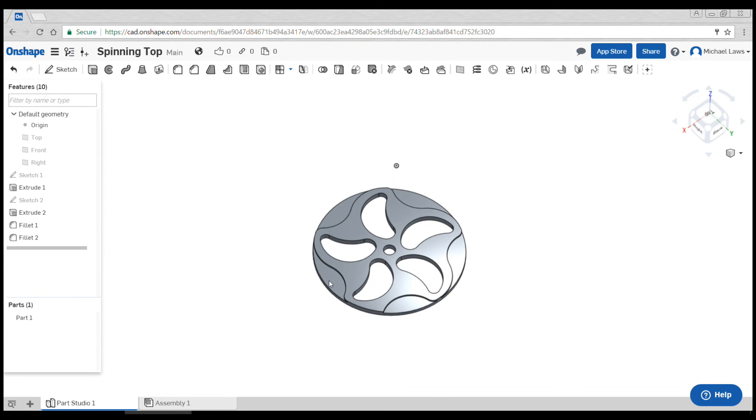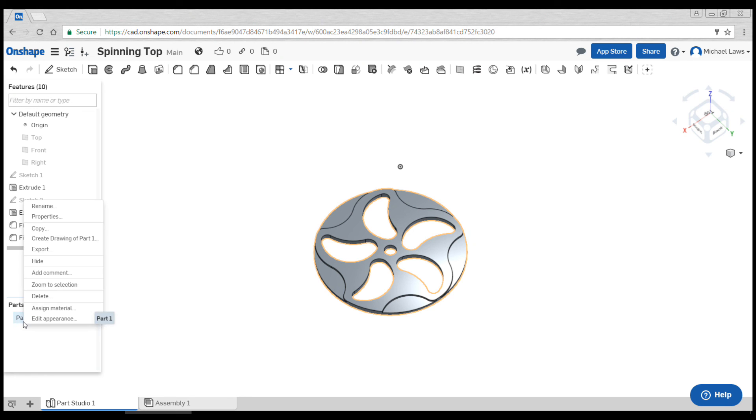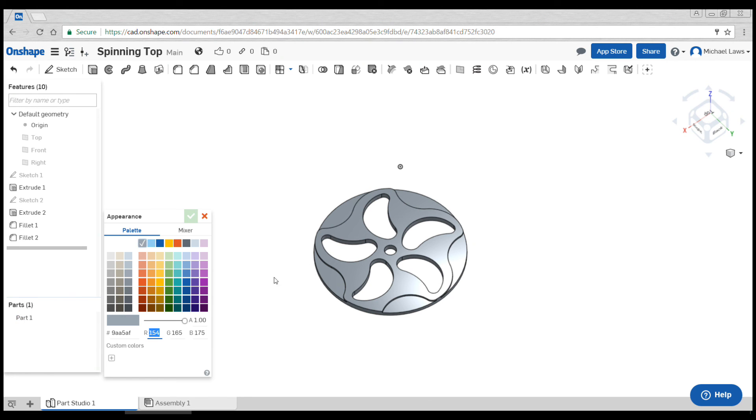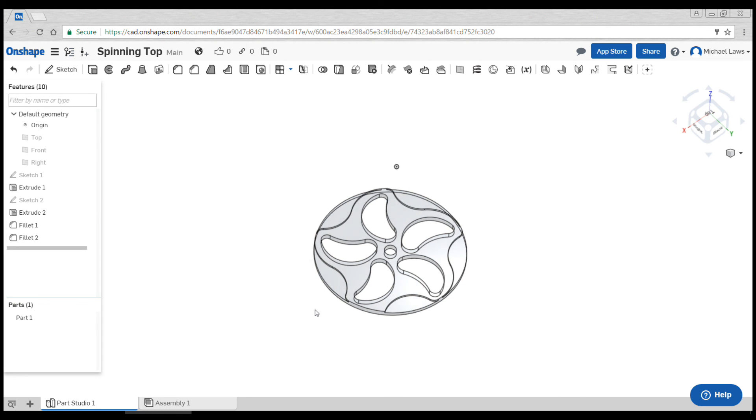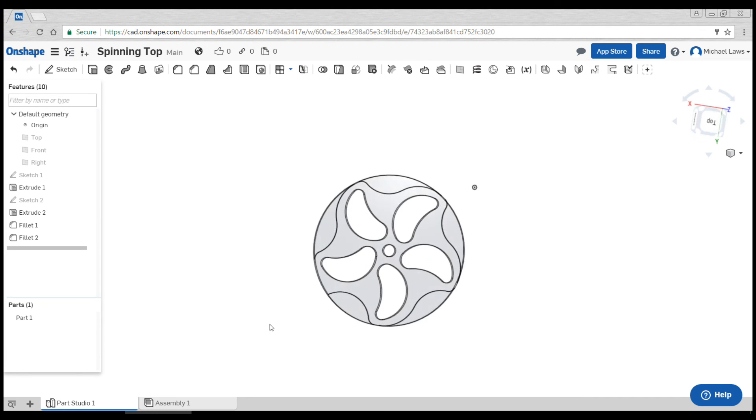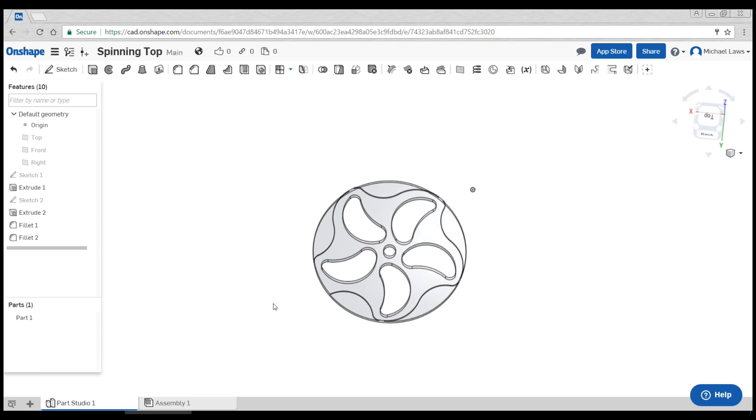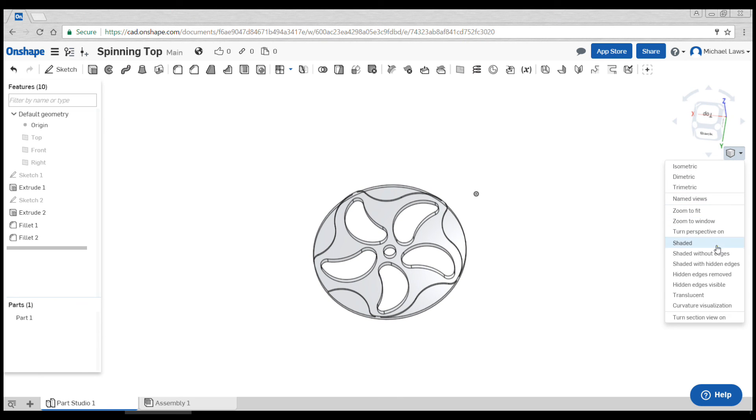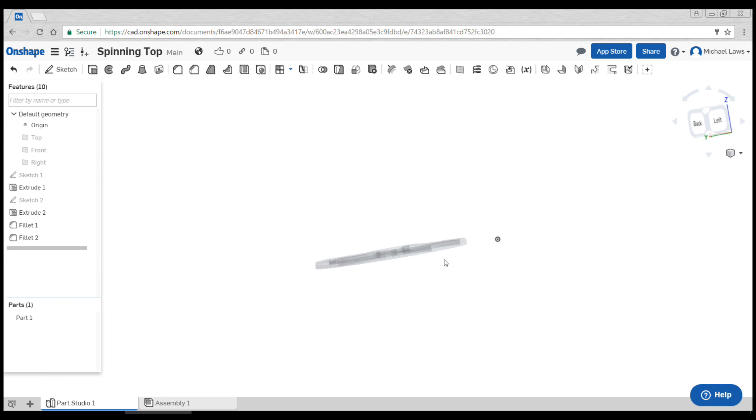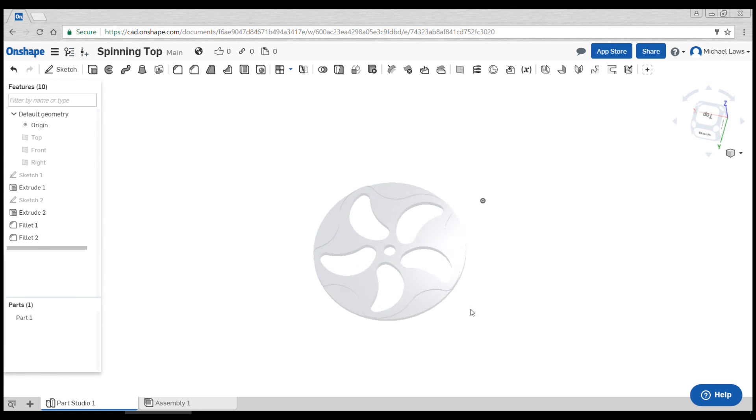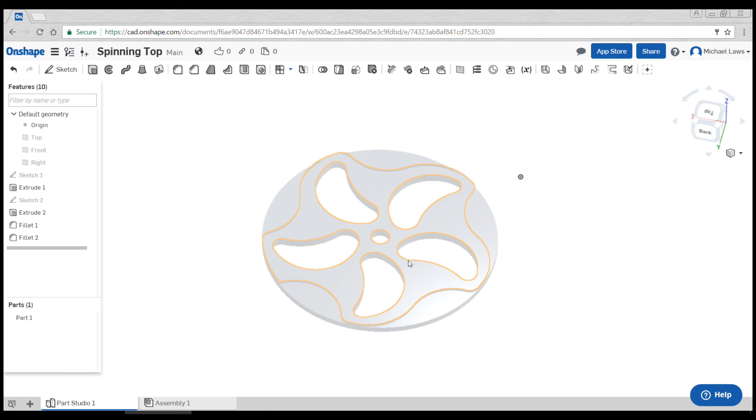Since this will most likely be cut from clear acrylic, I'm going to come down to part one and edit the appearance and just go to the A for alpha which changes the transparency. I'm going to turn that down and get a bit of a view what this is going to look like. You can also come up to this menu here and turn off the edges which is probably even more realistic again. My part is finished and ready to be made.